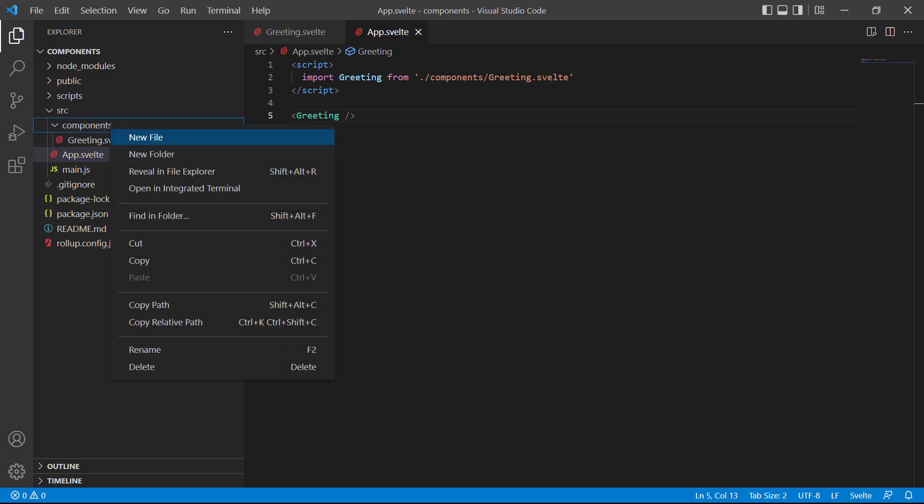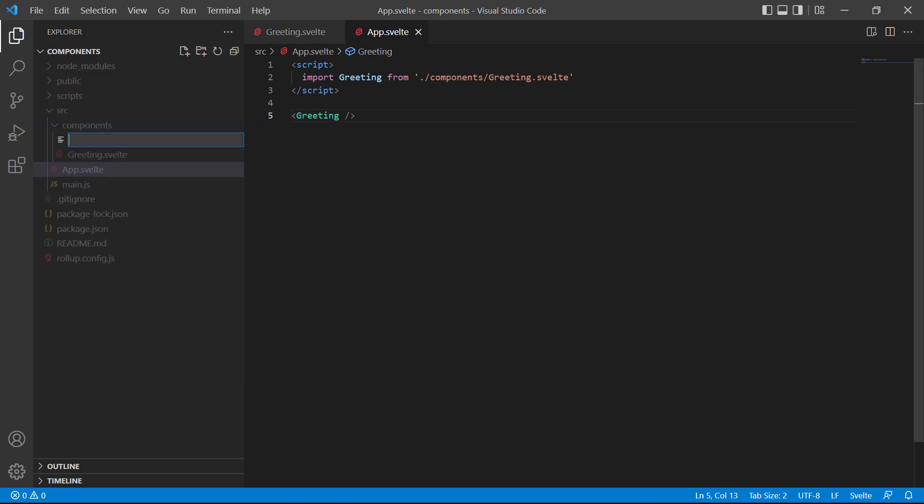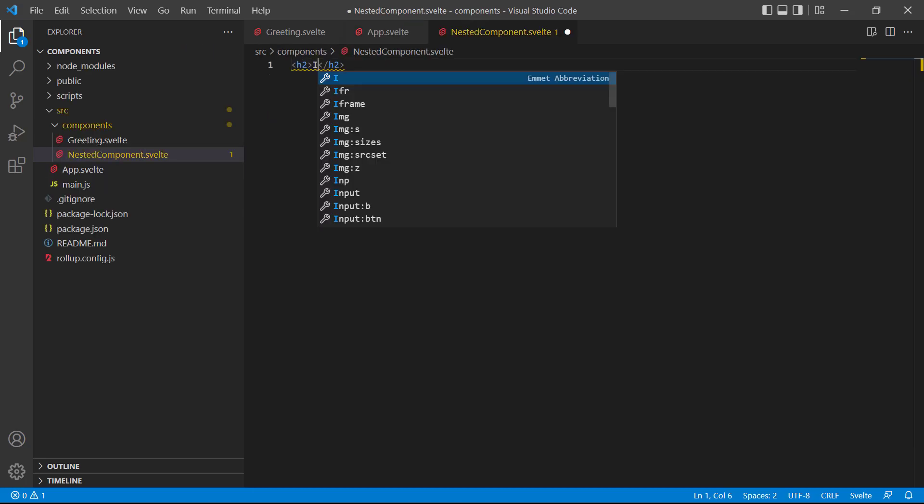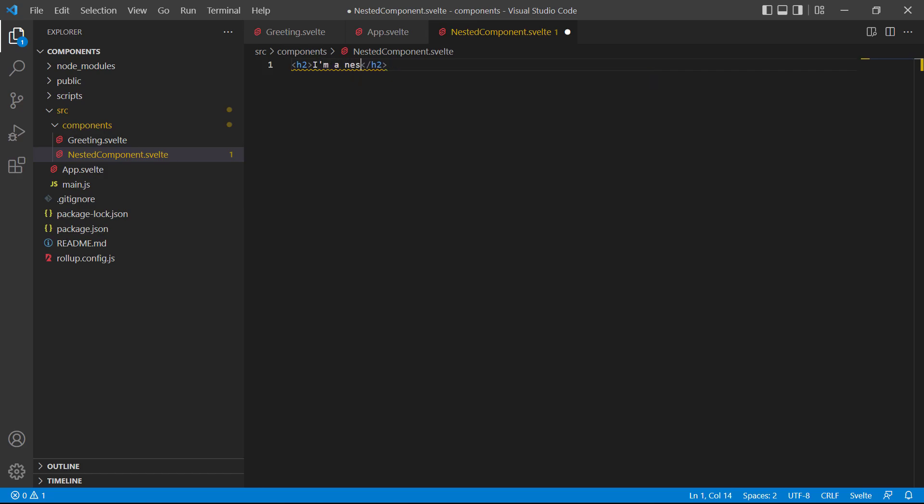So let's create another component in the components folder, called nested component.svelte. We'll add a heading to it that says, I'm a nested component.